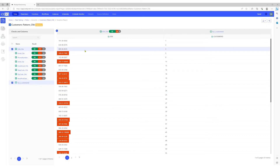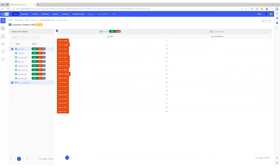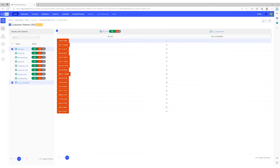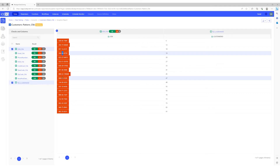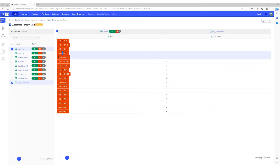Let's verify failures for the SSN column. Let's click on number 18 to view failed records for SSN. SSN should not start with 9 and should not be 00. The length of the SSN should be 9 digits.